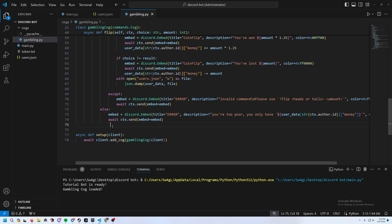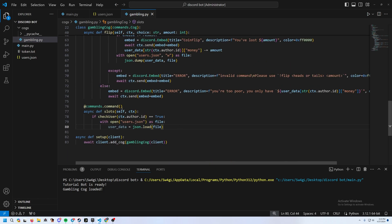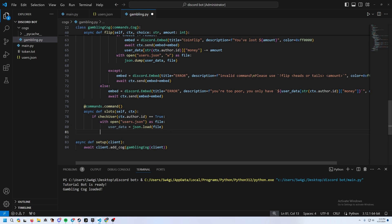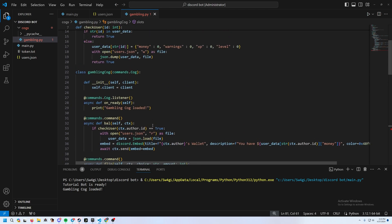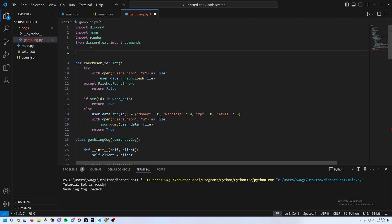Now add the slot machine command: @commands.command(), async def slots(self, ctx). Check if they're in the database, open the user file, and check if they have at least $10 (the slot price). At the top, define slot_characters as an array — for example: star, apple, and pear. Add more items to lower the odds.